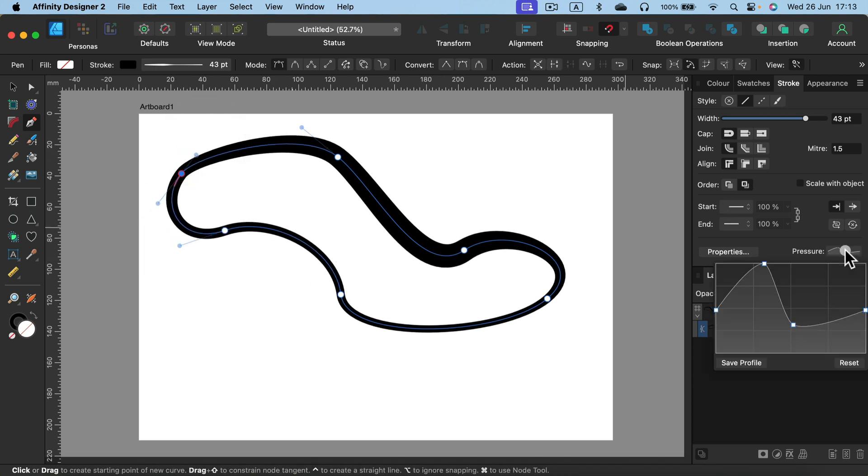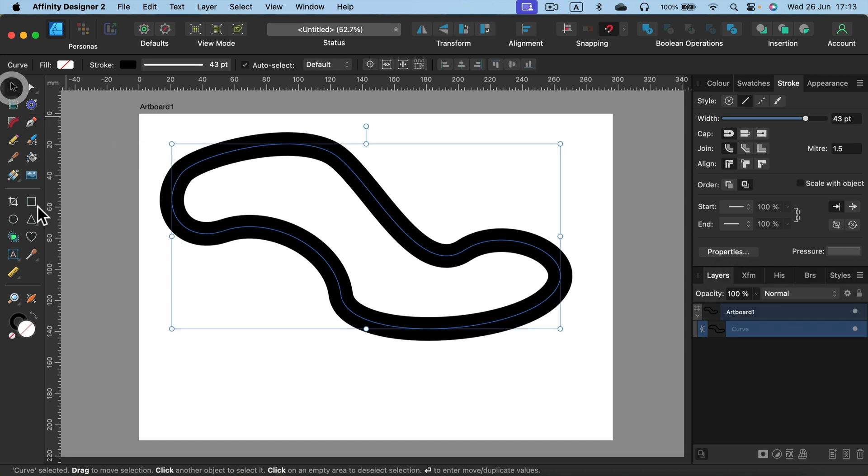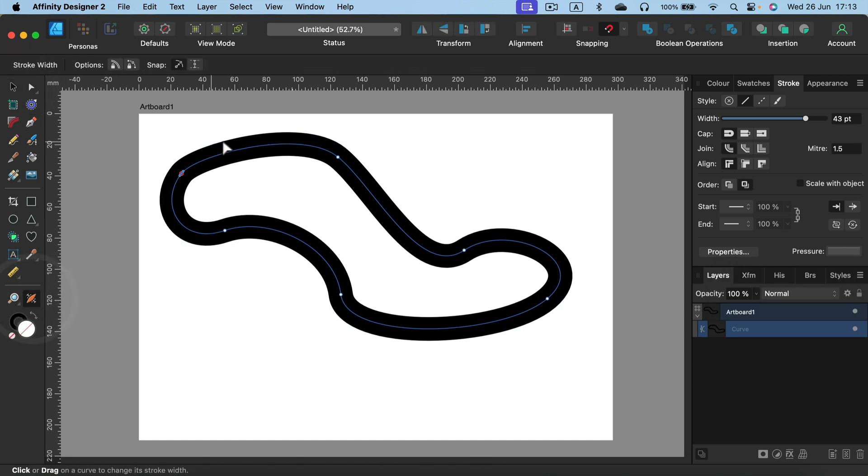I'm going to reset the pressure. If you want to go back to the standard one, click reset under pressure here. Now let's start with the flat pressure like that.